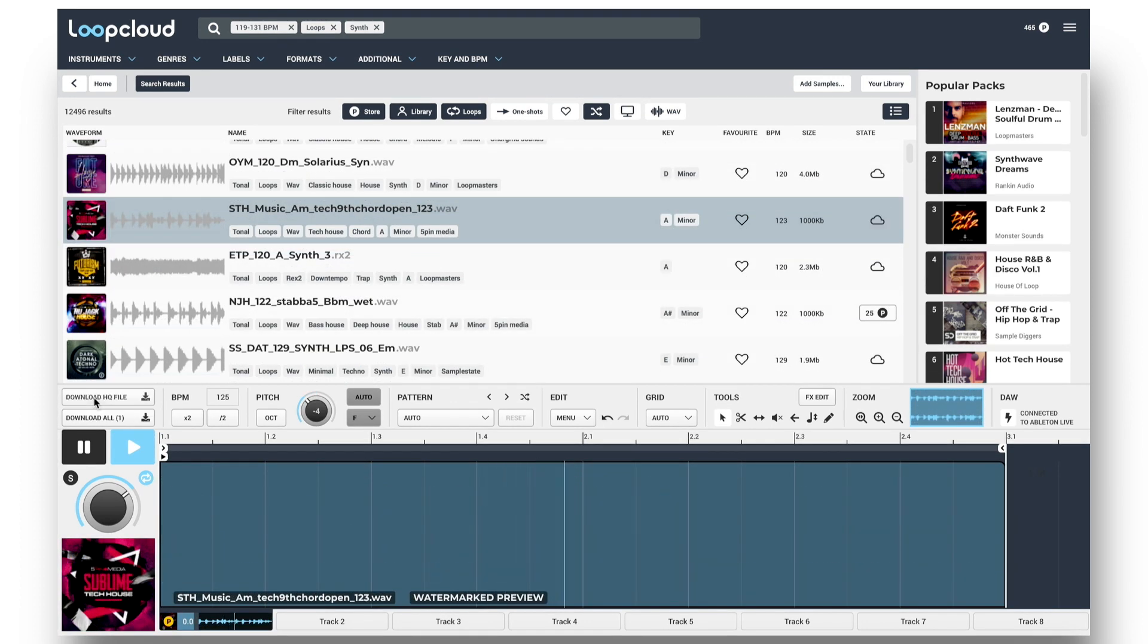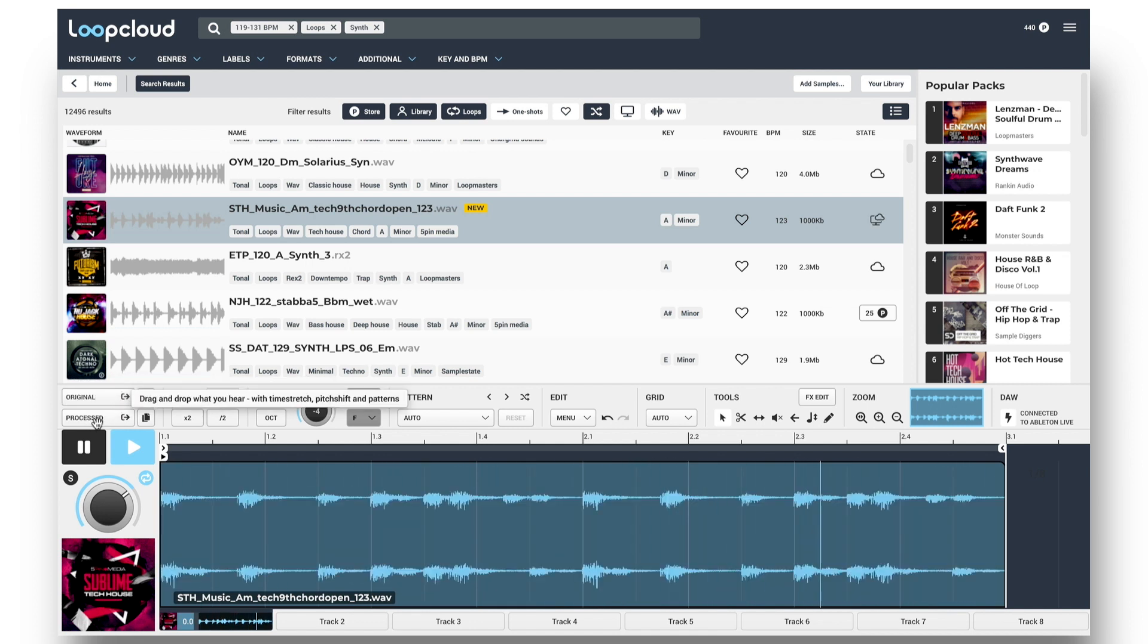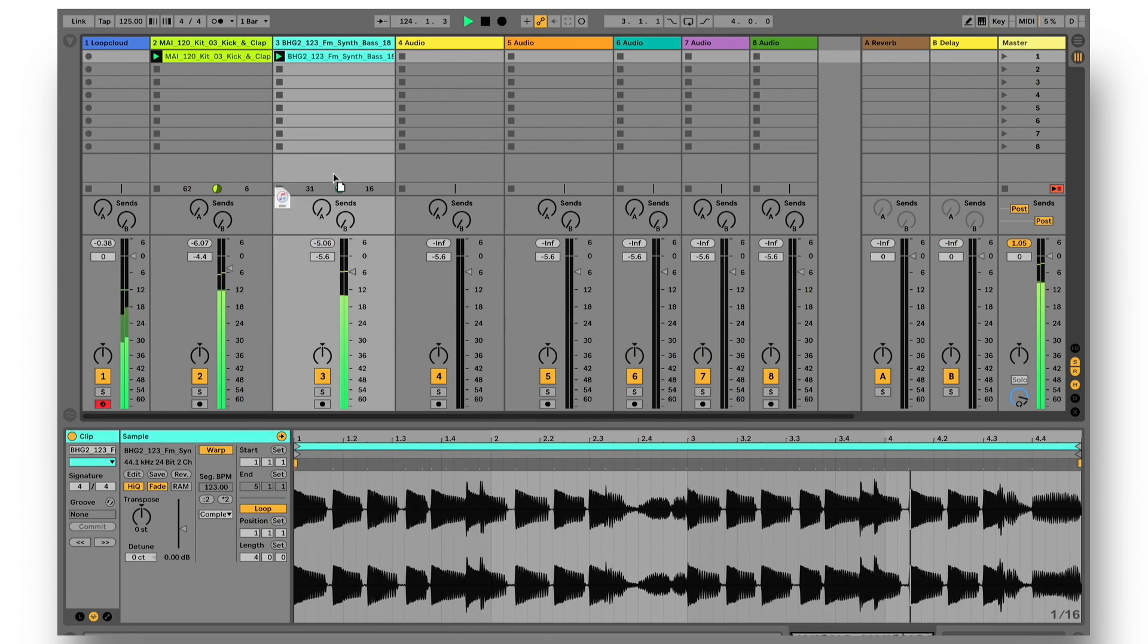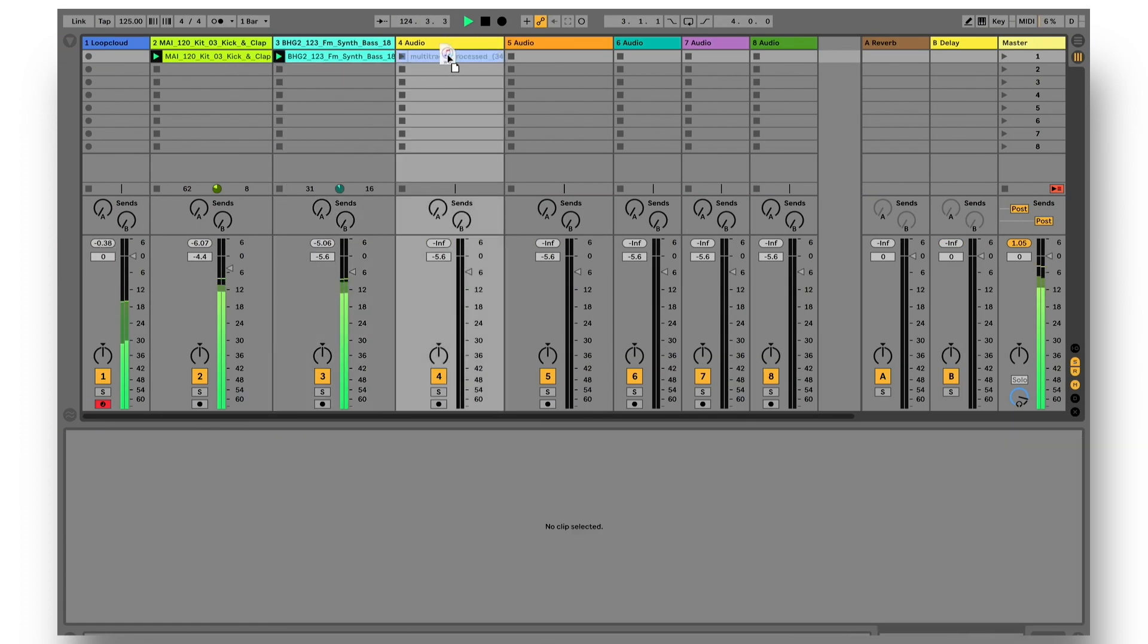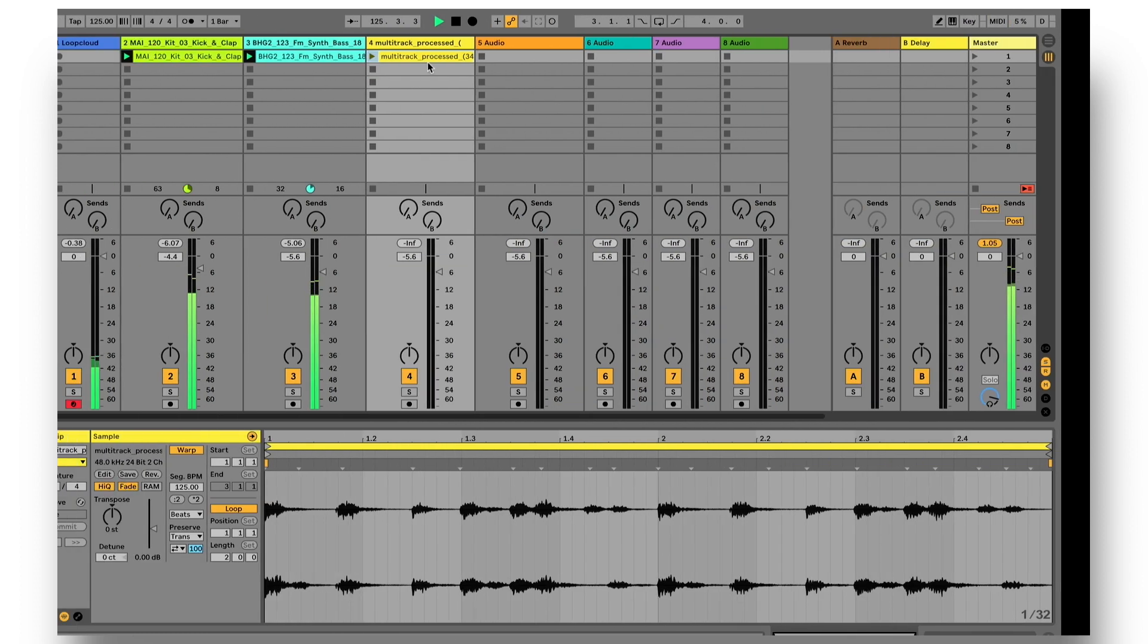So to go with this one now, I just click download, then choose the processed option instead of original, so it drags out the sample with LoopCloud's alterations applied.